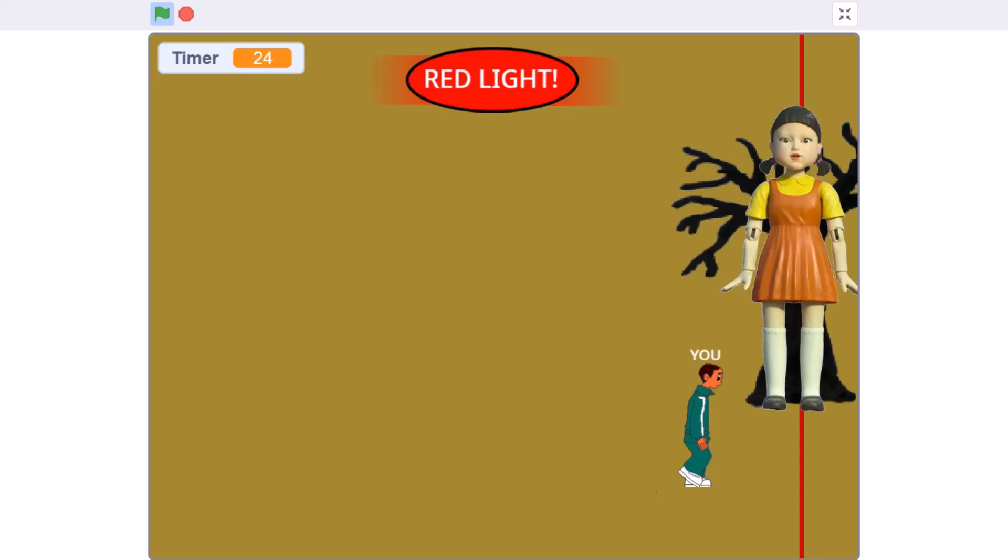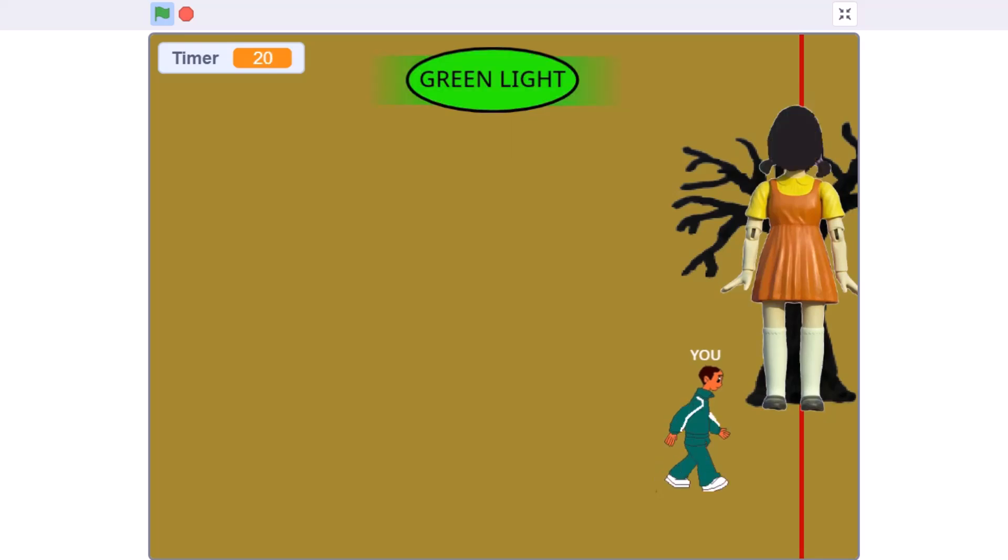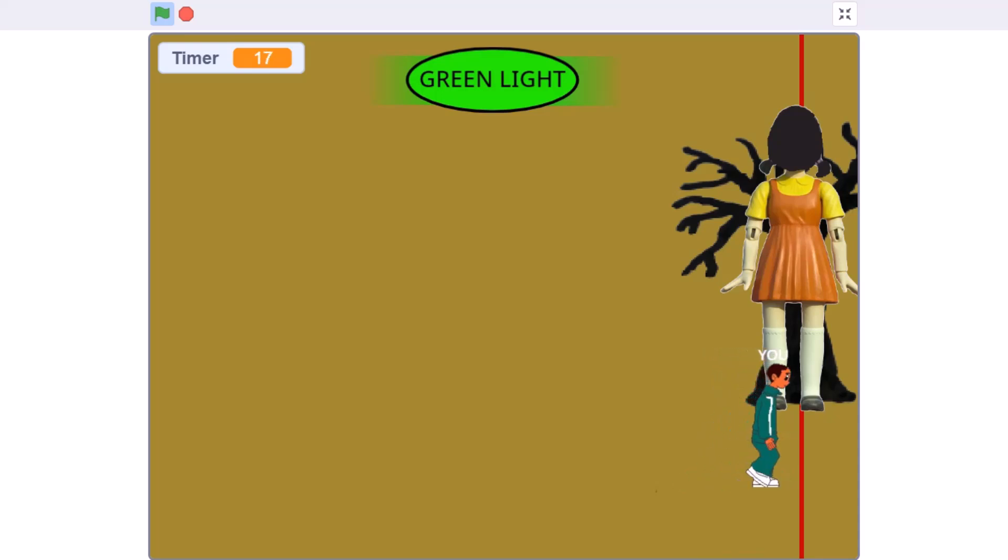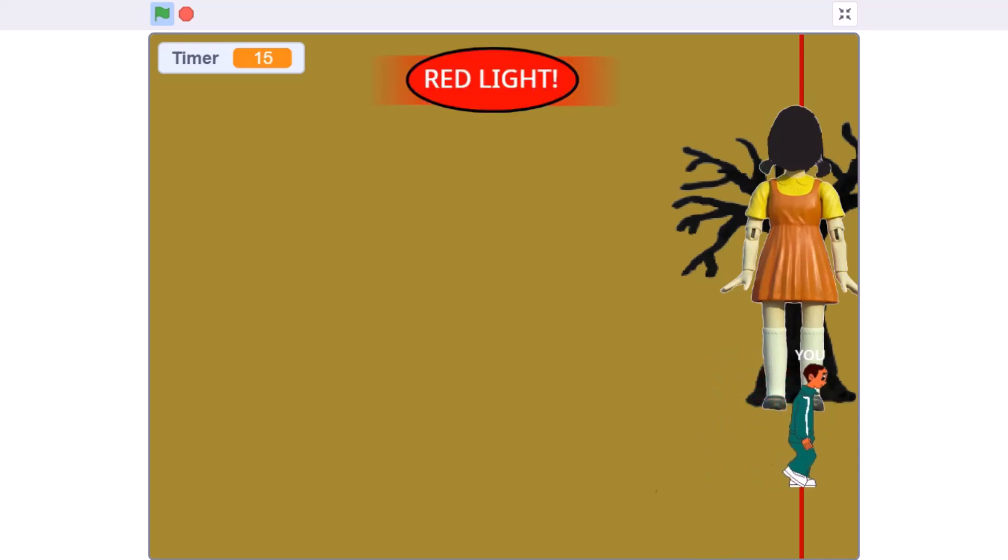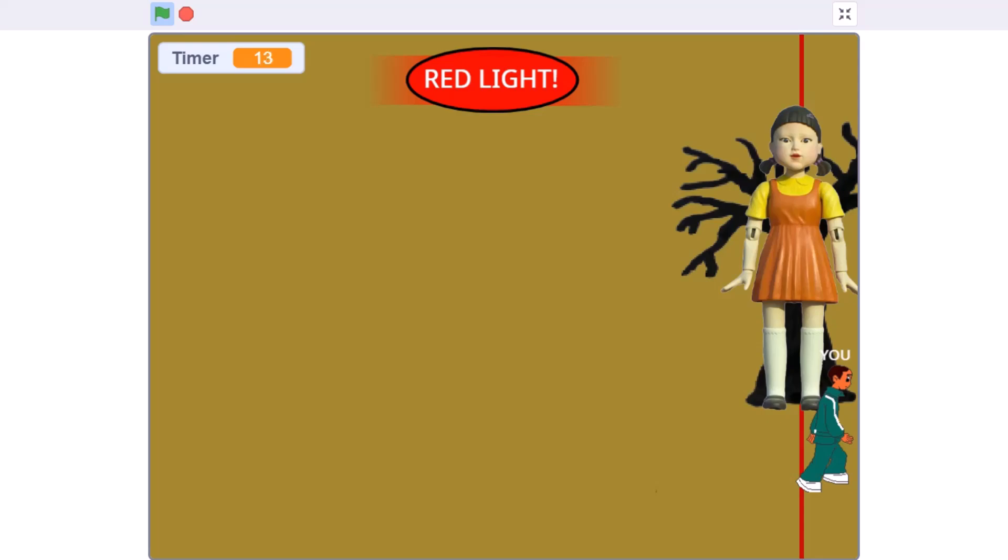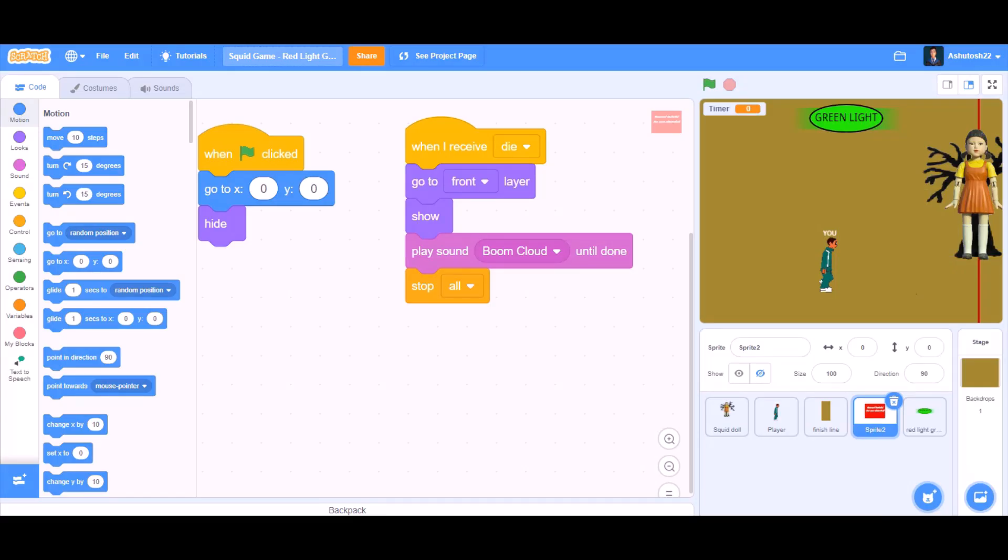Red light green light and tada, we are finished, we cross this finishing line. So if you like the project, don't forget to like, share and subscribe for more such videos. Don't forget to put the notification bell on. Bye, meet you next time.